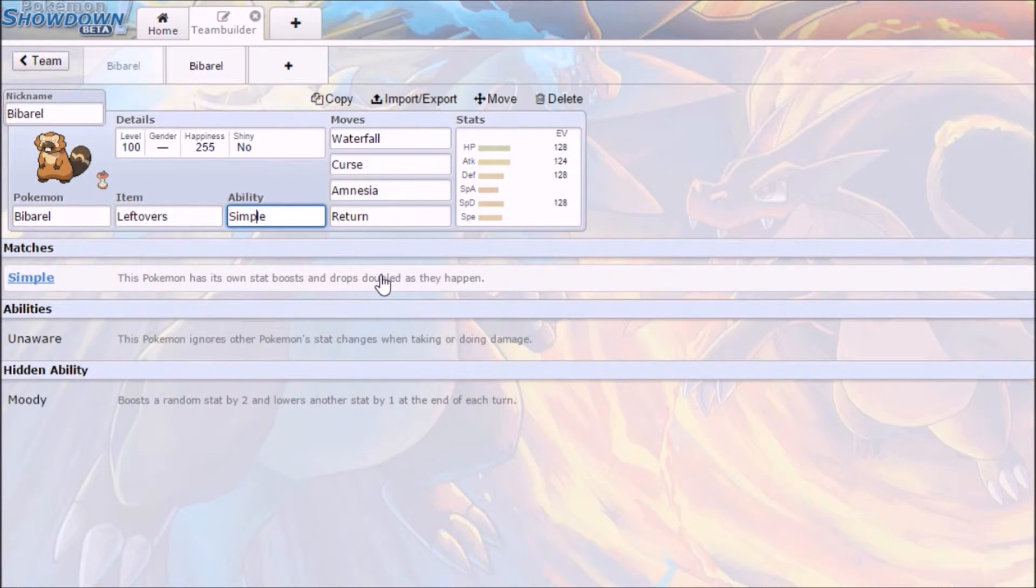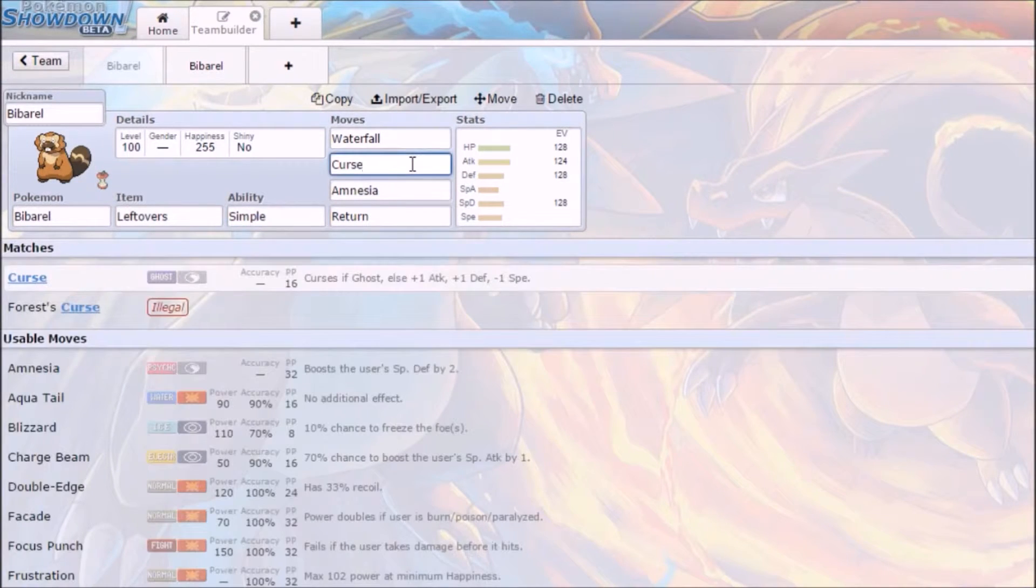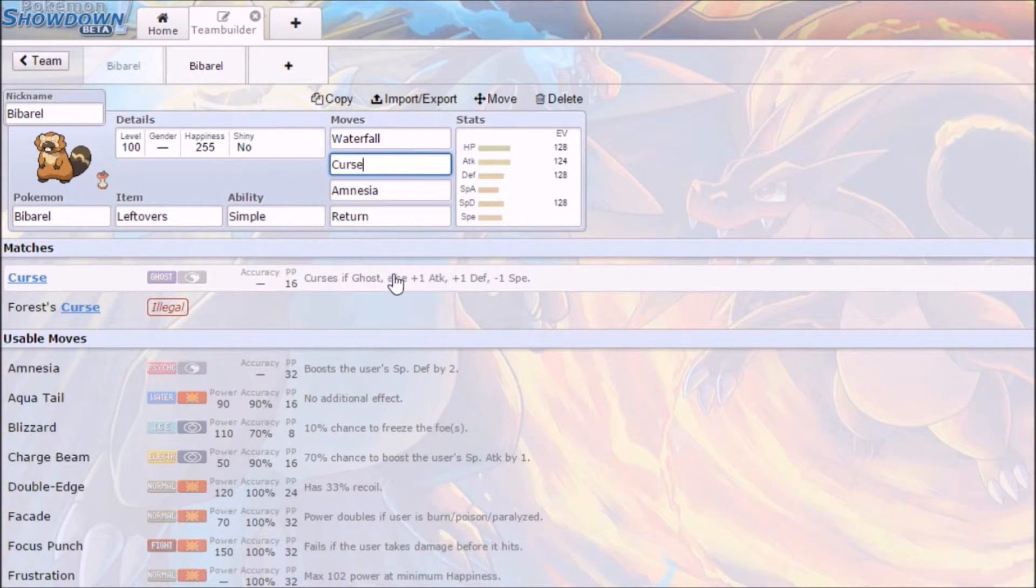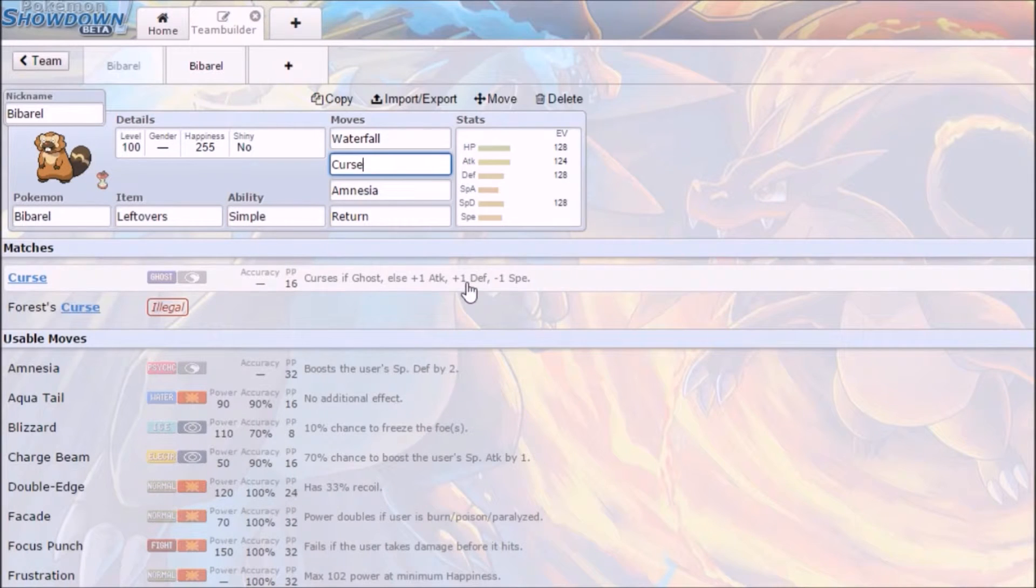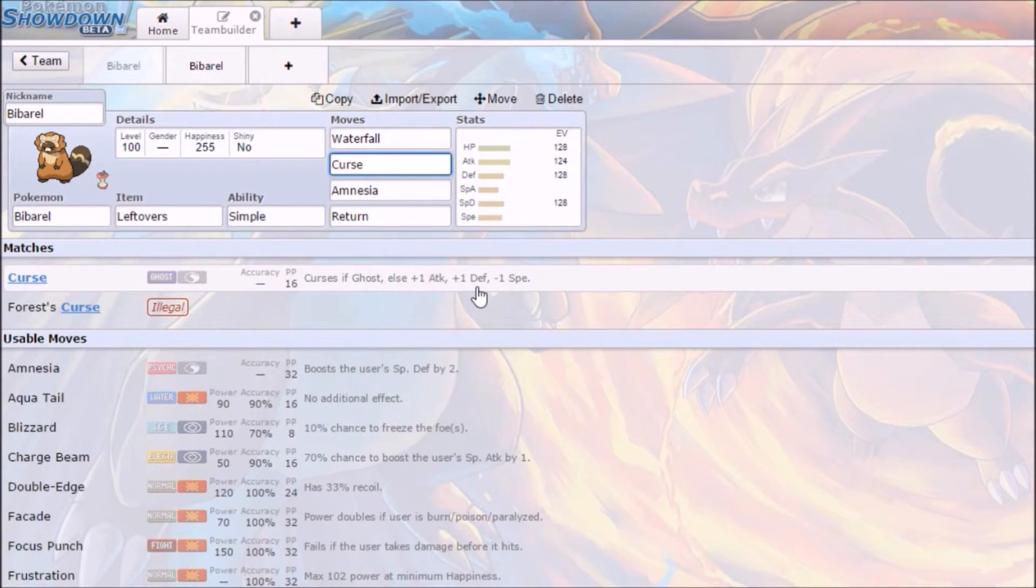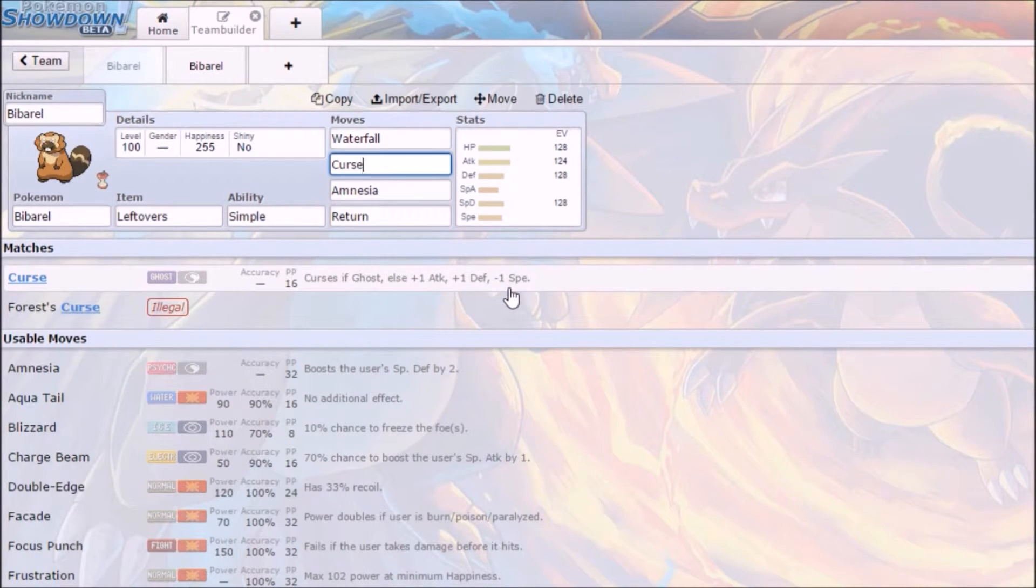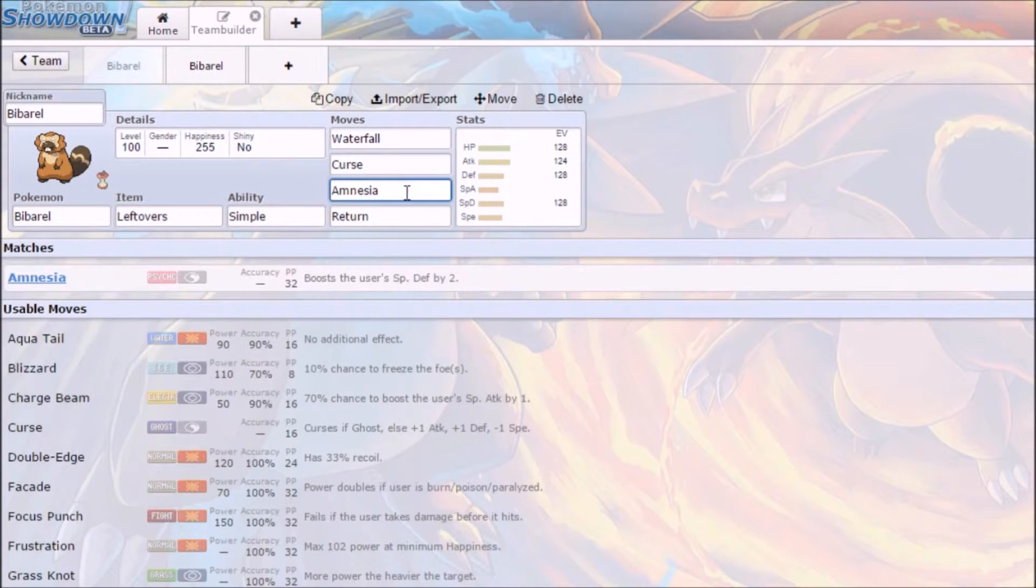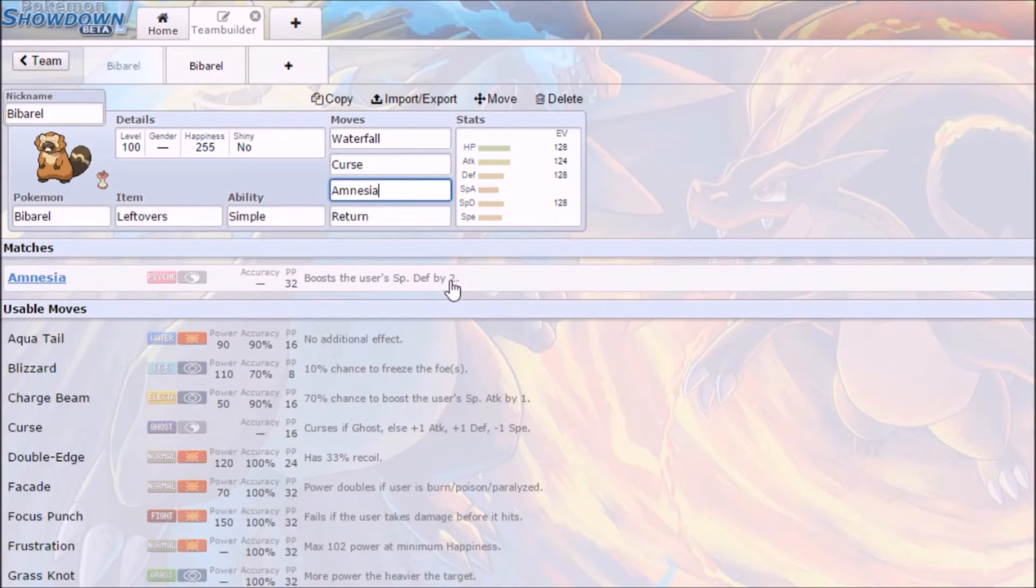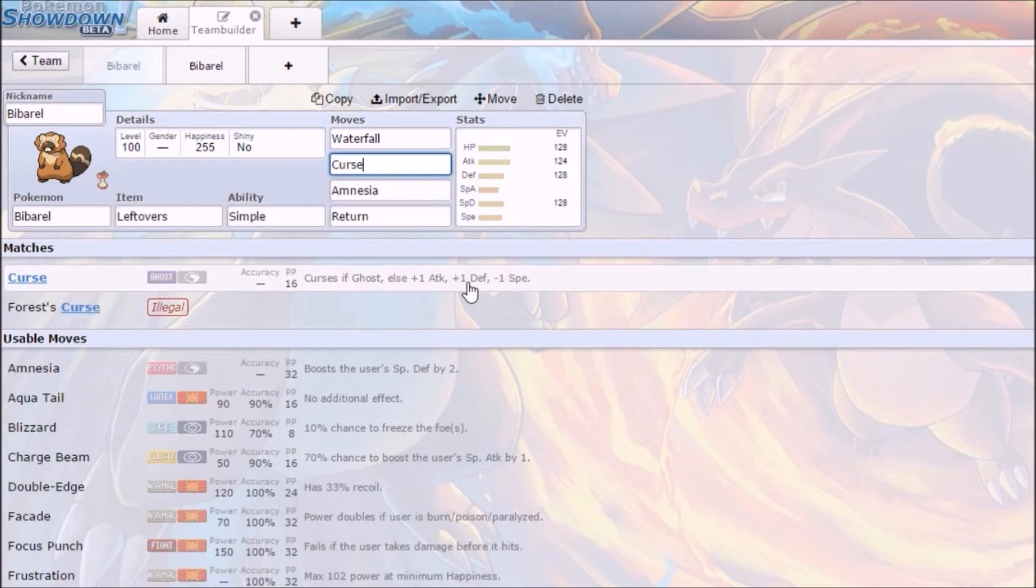And Simple pairs really well with stuff like Curse. Curse if Ghost, else plus one attack, plus two defense, minus one speed. So with Simple, this would be plus two attack, plus two defense, and minus two speed. So yes, you're minusing a lot of speed, but you're not that fast anyway, so you ain't going nowhere. Go over to Amnesia. Boost the user's special defense by two. This would be four. So you're getting a four boost to special defense, plus a two boost to attack and a two boost to defense in two turns.